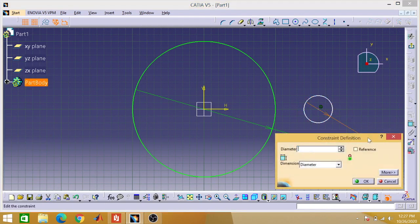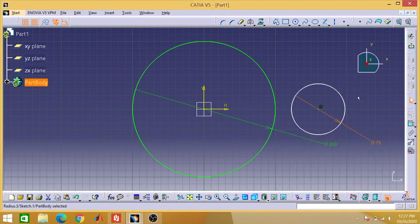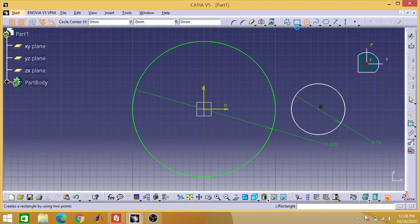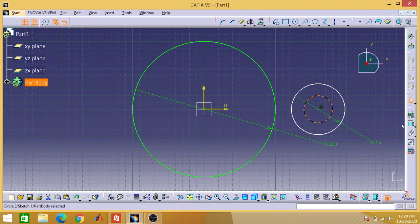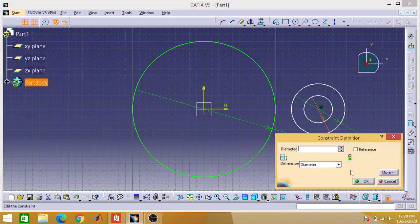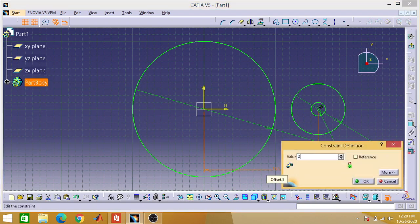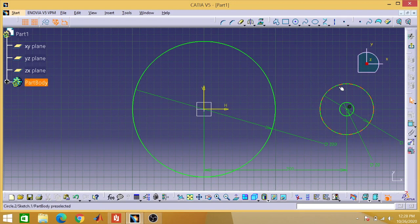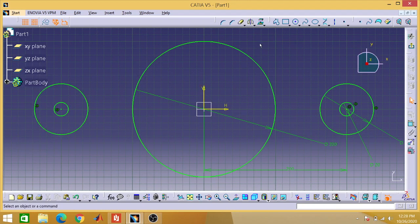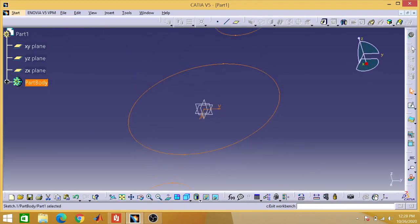Add the constraints. The diameter is 75mm. We will make another circle and its diameter is 20mm. The distance of its center from the center will be 200mm. Now you can select these by pressing the Control button and mirror them with the vertical axis. You can see that this is symmetrical now.